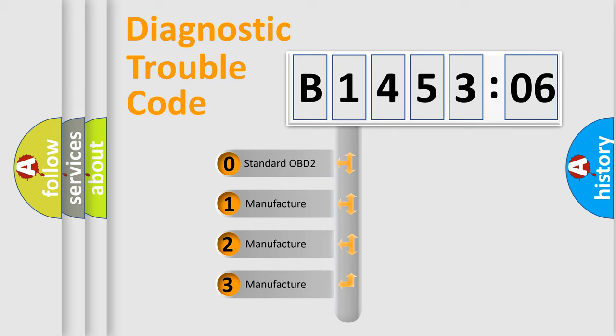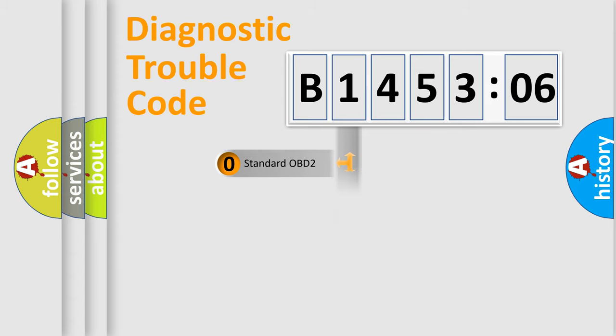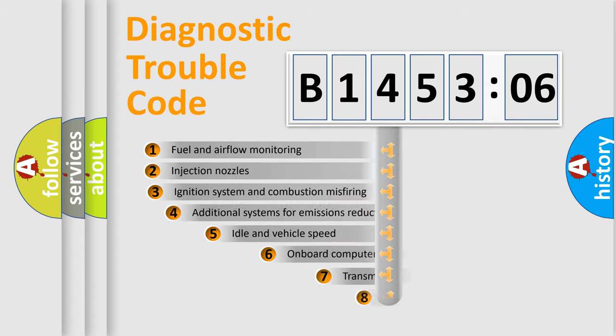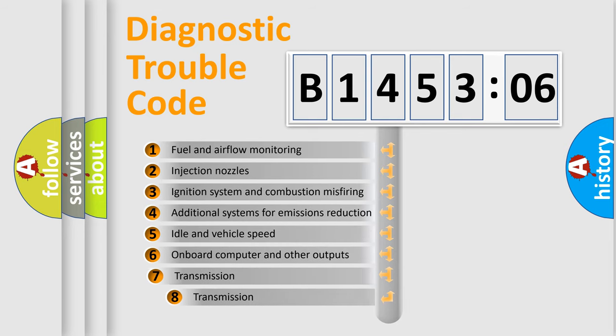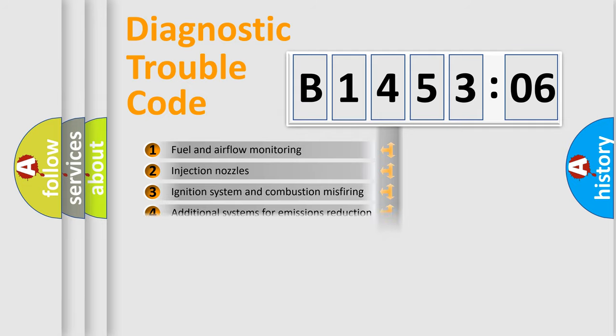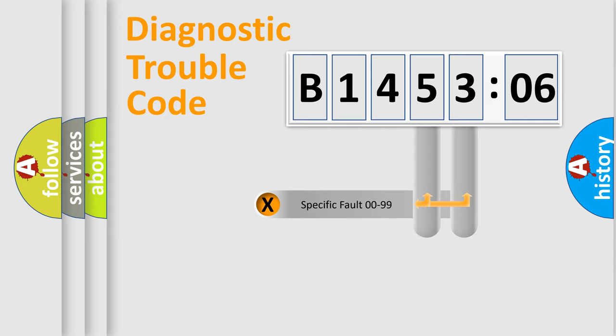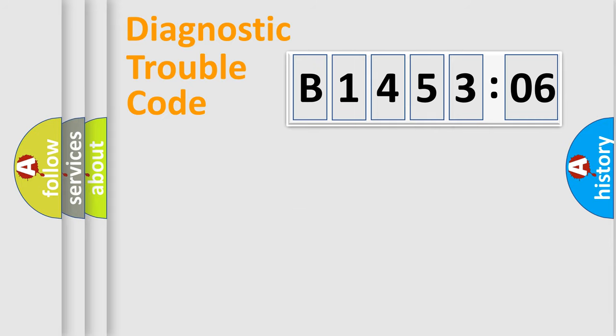If the second character is expressed as zero, it is a standardized error. In the case of numbers 1, 2, 3, it is a more prestigious expression of the car-specific error. The third character specifies a subset of errors. The distribution shown is valid only for the standardized DTC code. Only the last two characters define the specific fault of the group.